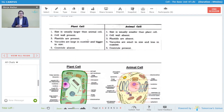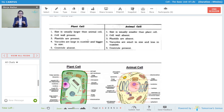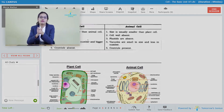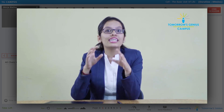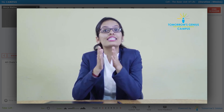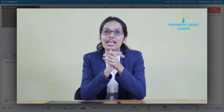A plant cell is larger in size than the animal cell. It has a huge space for many organelles inside the cell. One of the organelles is the vacuole, which is present in the plant cell and absent in the animal cell. The vacuole stores food and water. It is present in plant cells but almost absent in animal cells, or if present, it is very small. That is why the size of the plant cell is larger than that of the animal cell.